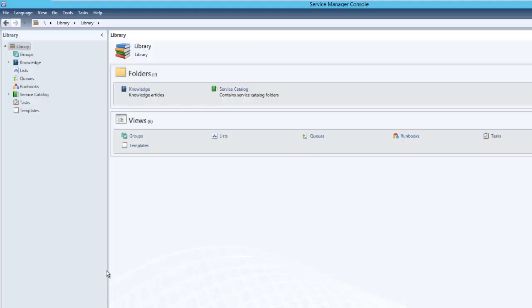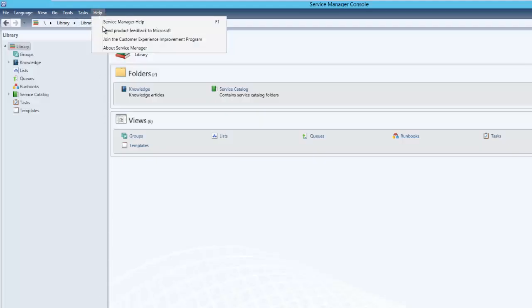XPIT Insight supports SCSM 2012, 2012 SP1, and 2012 R2. This demo is performed with SCSM 2012 R2.